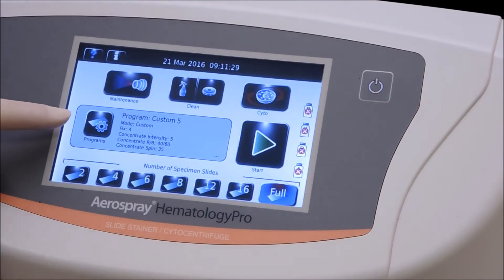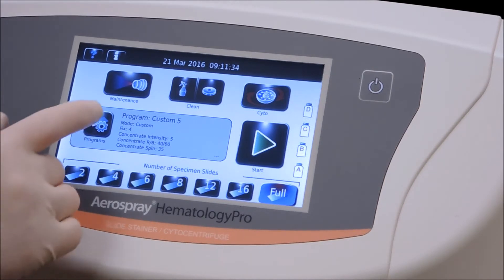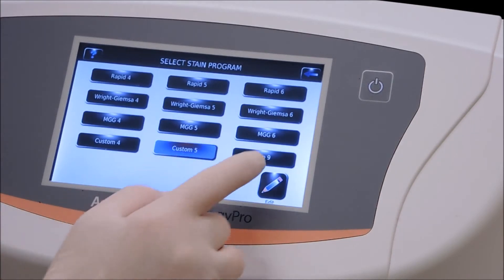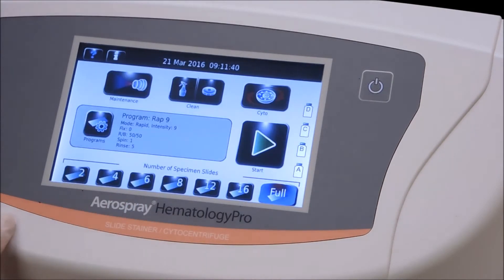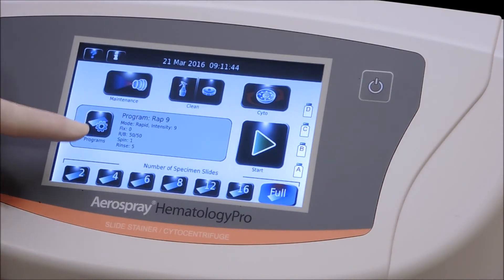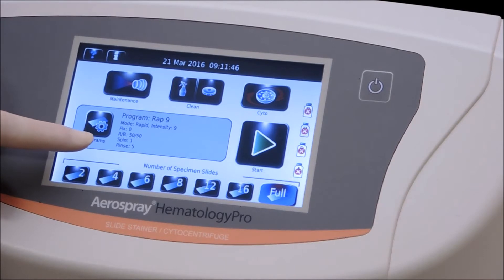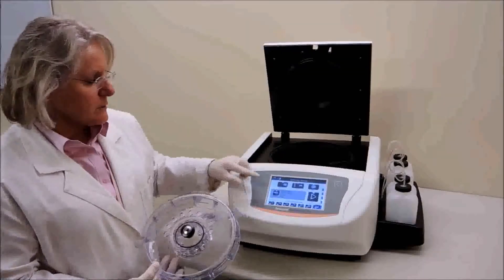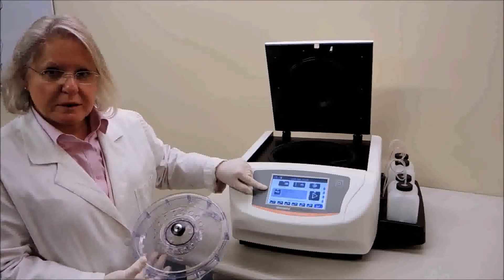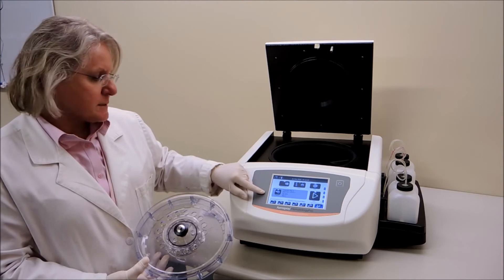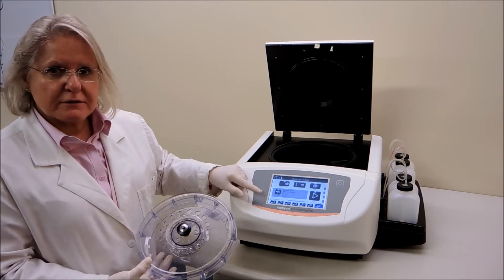Push the back arrow — you can see we have rapid nine, custom nine, and six is gone. Push the back arrow again. Now you have the program you had previously, which was custom number five that we started with. We go into our program and see that custom five is highlighted — we need to change to custom number nine. Now we have our custom number nine mode with fixation zero, 50/50, spin one, and rinse five.